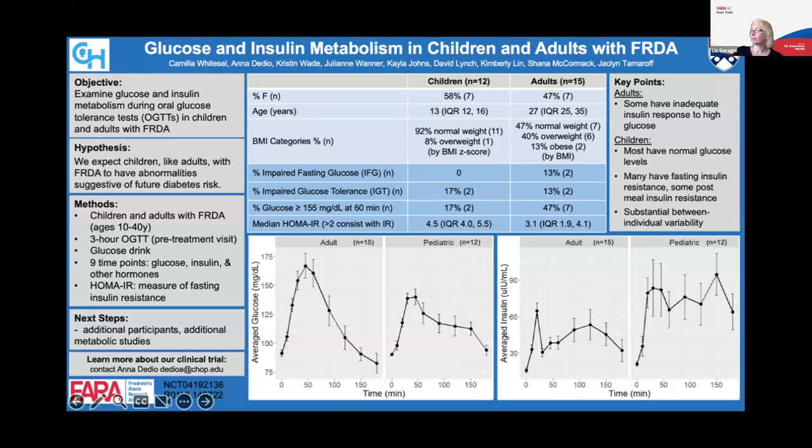Thank you to all the speakers for your effort in explaining your research and sharing your results. Thank you Bridget and Christina for moderating and asking questions. A reminder that the next session is May 18th at 12 p.m. Eastern, and next time we will hear about more therapeutic approaches. Don't close your browser right away - vote for your favorite presentation. See you all next week.